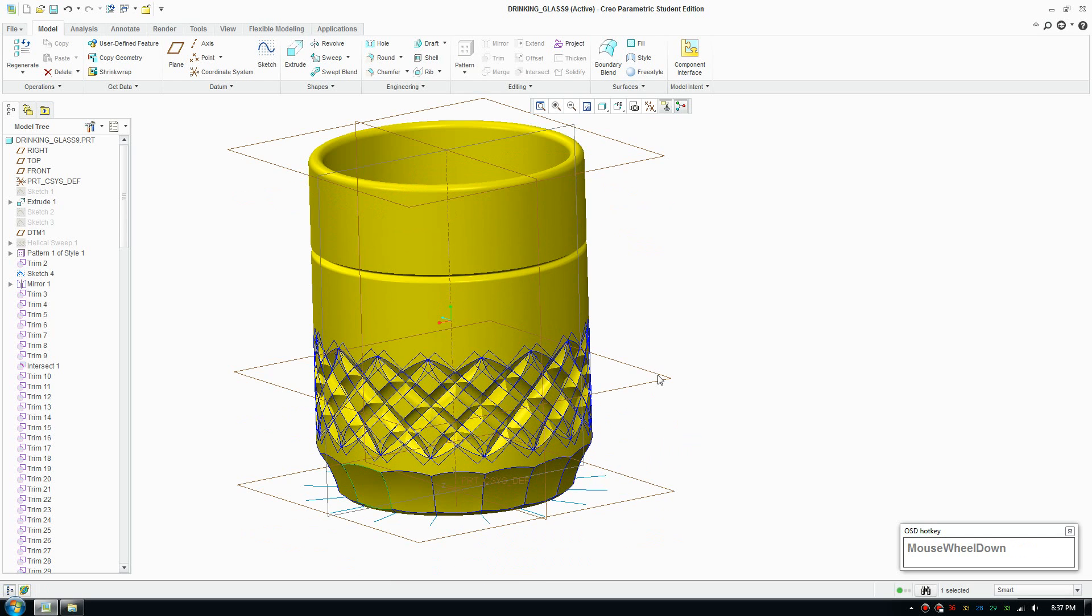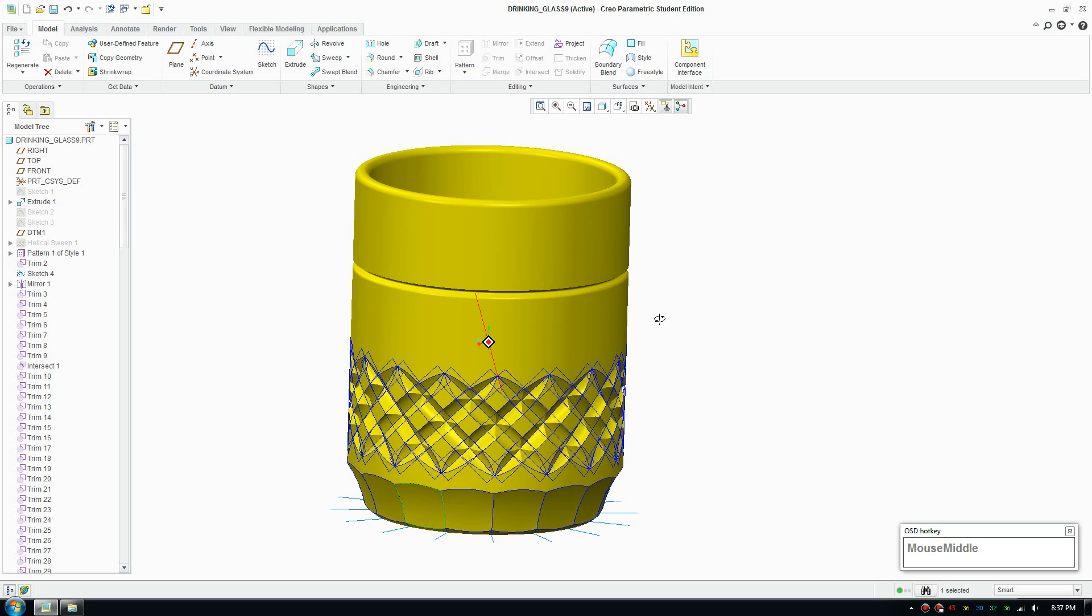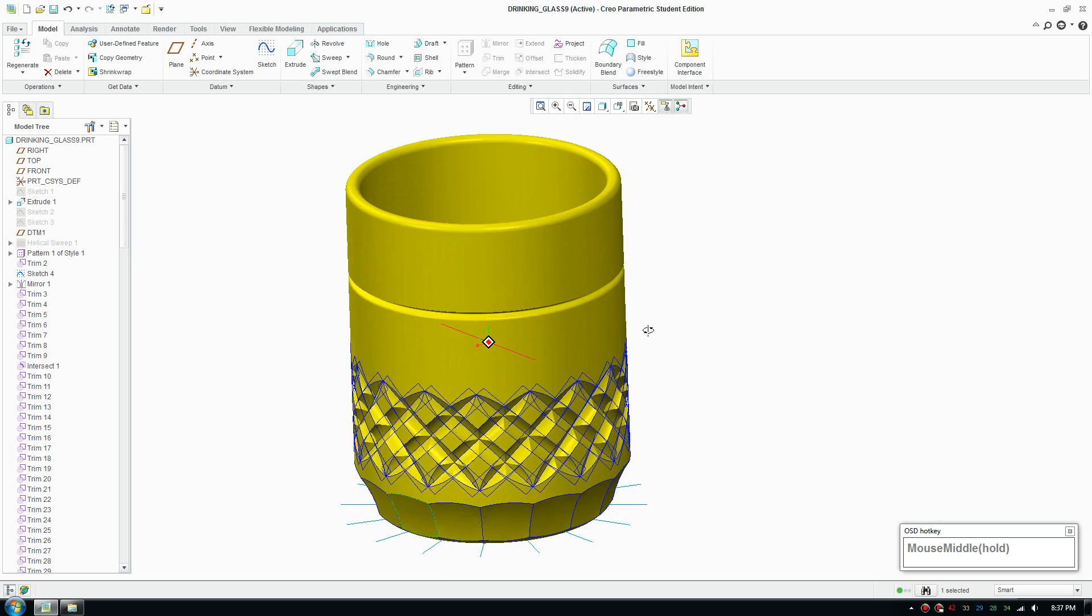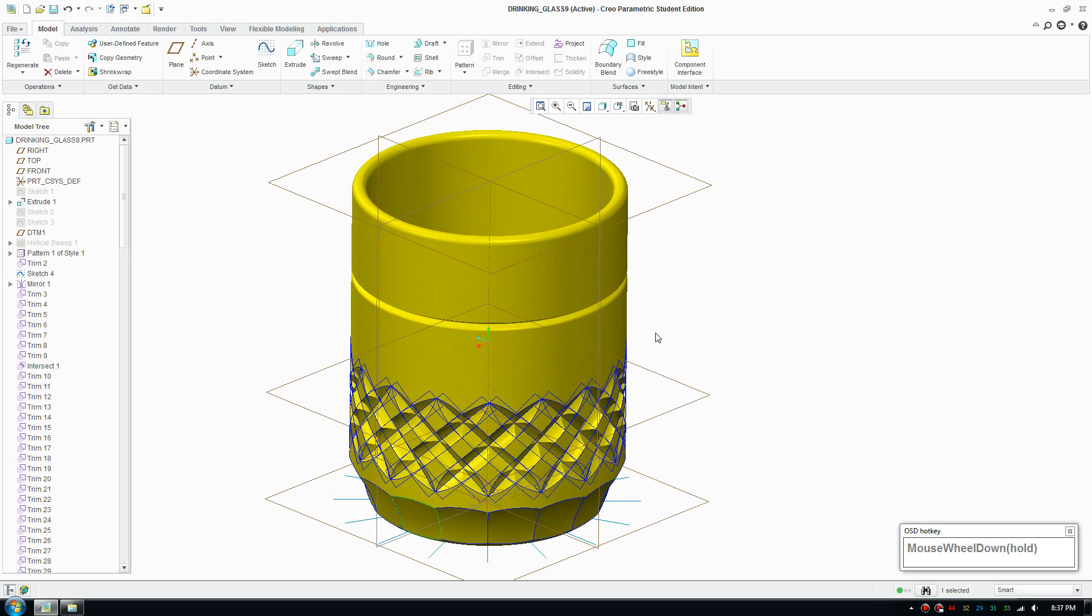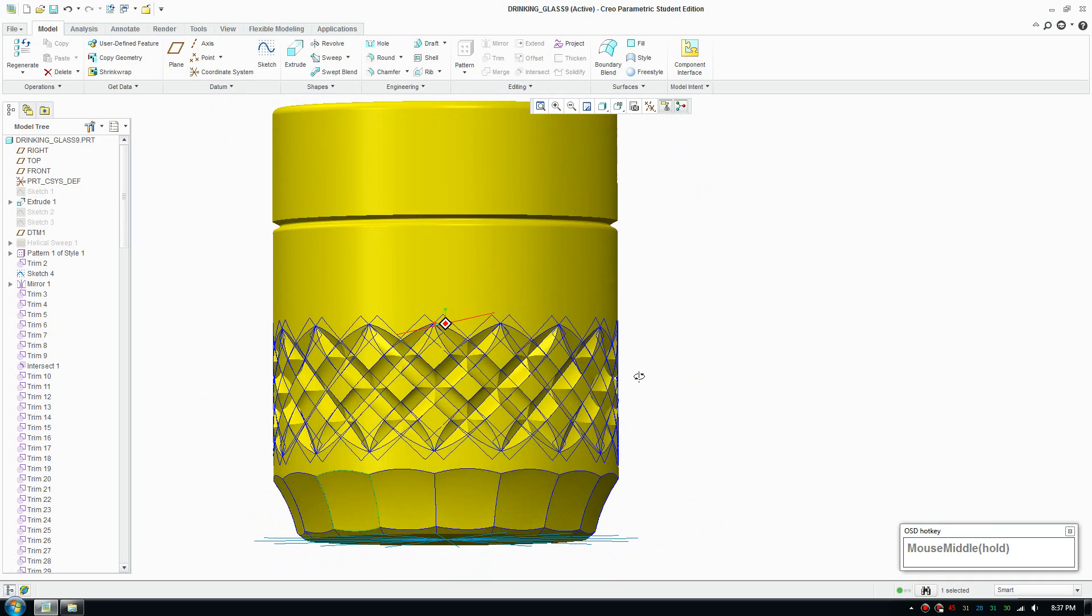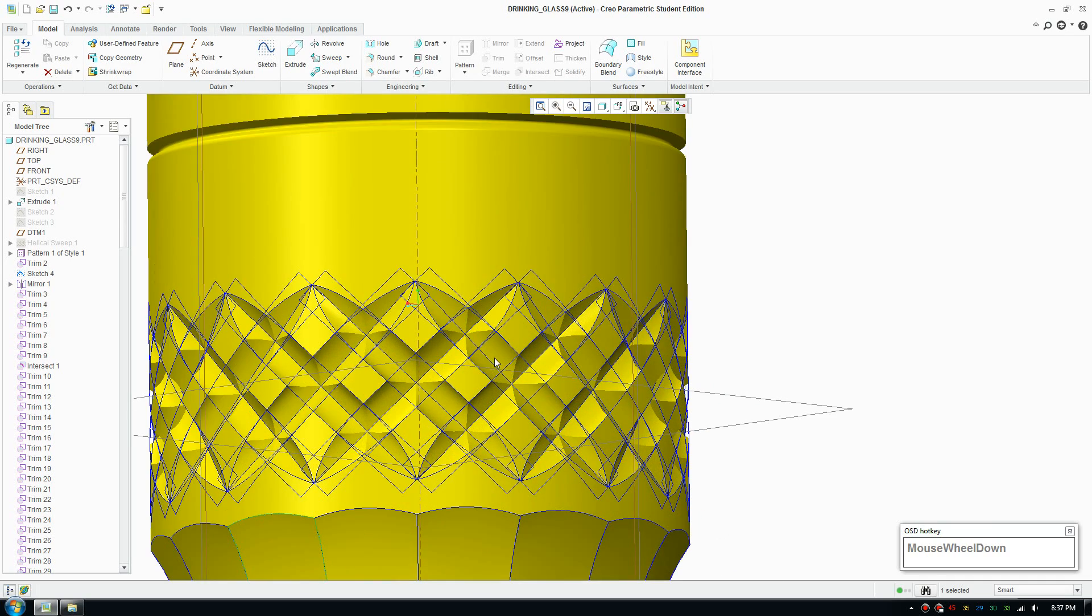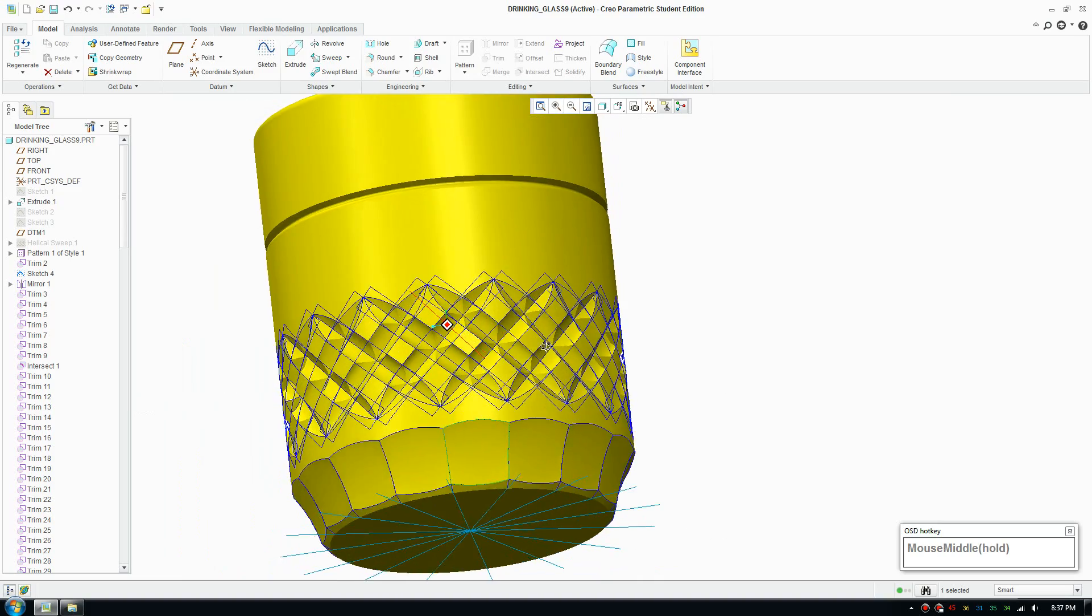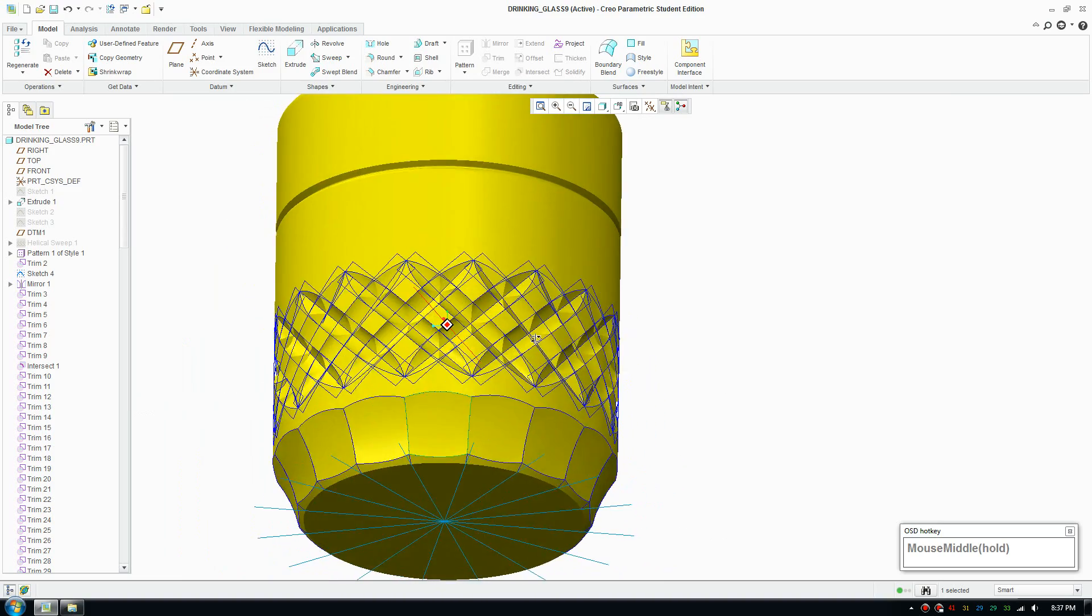Good day everybody, welcome to another tutorial. Today I'm going to show you how to model a drinking glass. This is a complete model here. I'm going to show you an advanced technique today to produce decorative patterns on your objects.